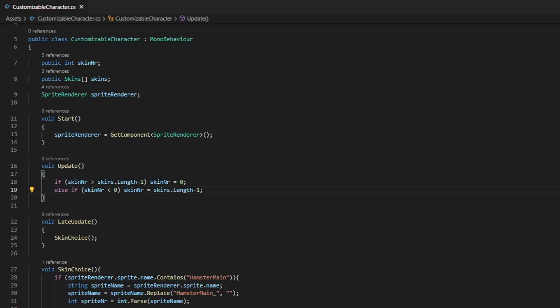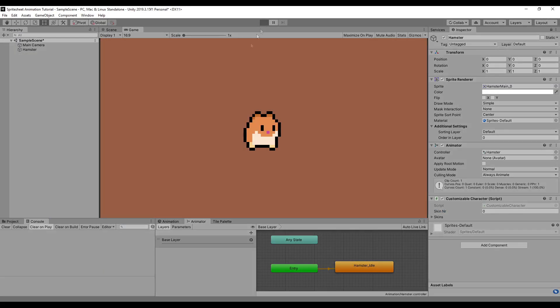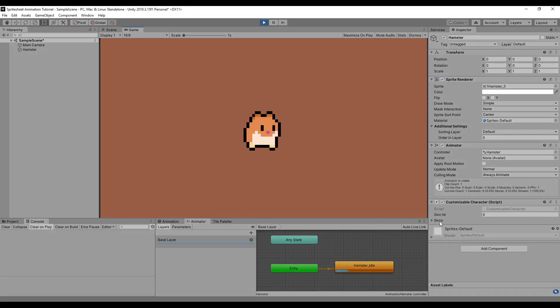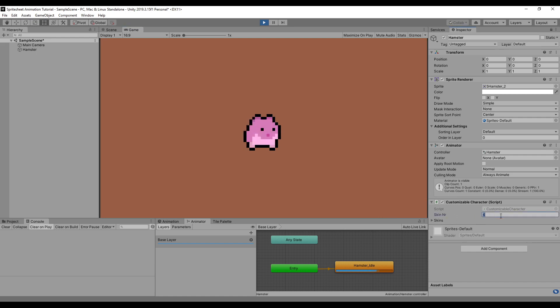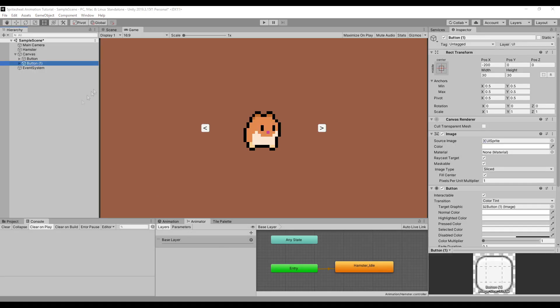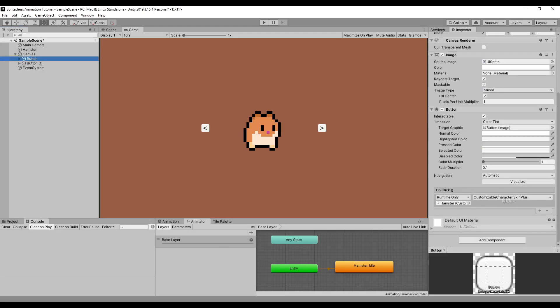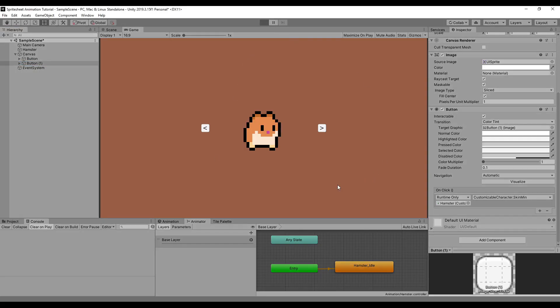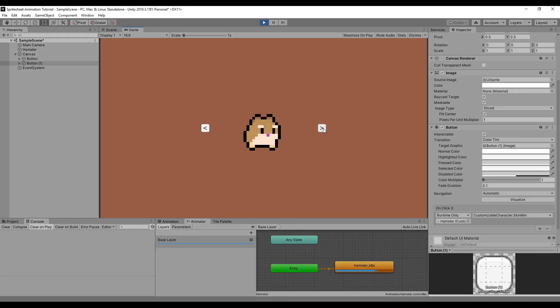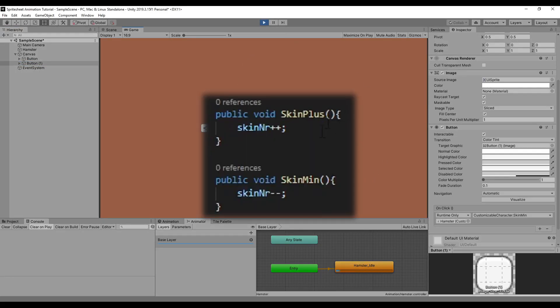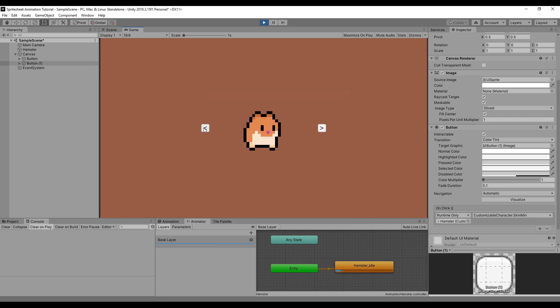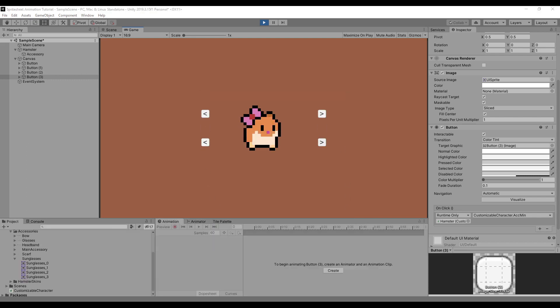And that's it. Now everything is working correctly. I can just scroll through the skins and our hamster skin will change. Next to that, you can add more to it, like UI elements to actually change your skin. I've set up a couple buttons here. If I click the one on the right, it goes to the next skin. If I click the one on the left, it goes to the previous skin. It's basically as simple as adding one to the skin number or subtracting one.